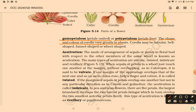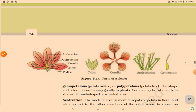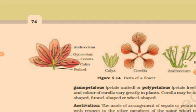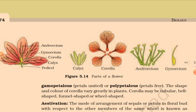Corolla can have different shapes such as bell shape, funnel shape, and wheel shape. The parts of a flower from outer to inner are: pedicel, calyx (green), corolla (brightly colored for attracting insects), androecium, and gynoecium.